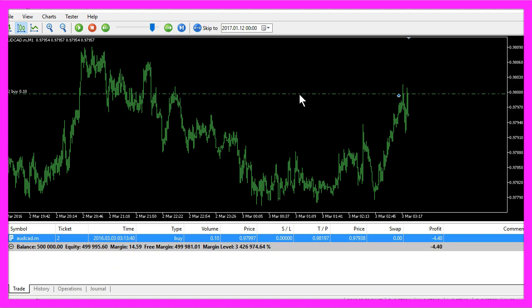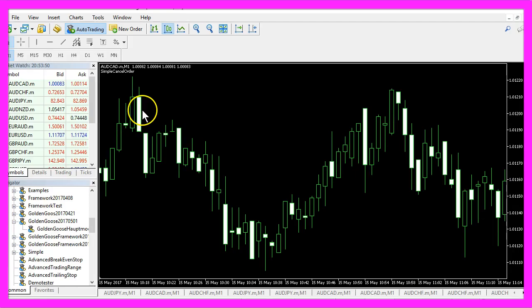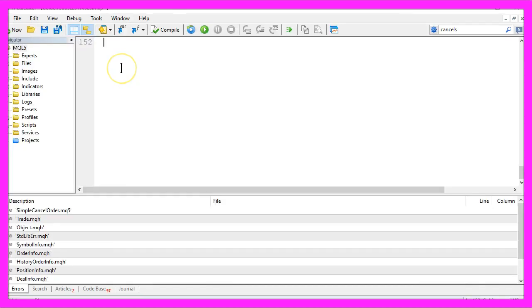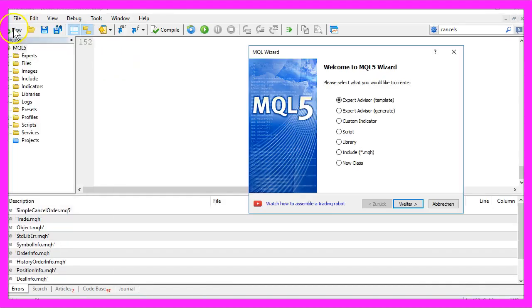So let's find out how to create an Expert Advisor that can cancel pending orders. To do that please click on the little button here or press the F4 key and once you have done that please click on file, new, Expert Advisor from template,